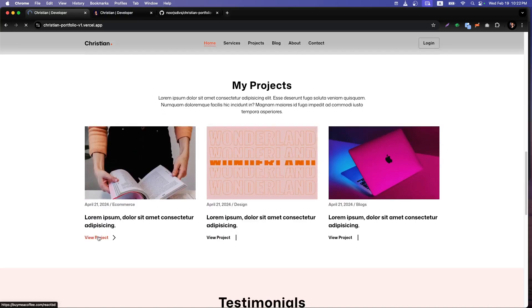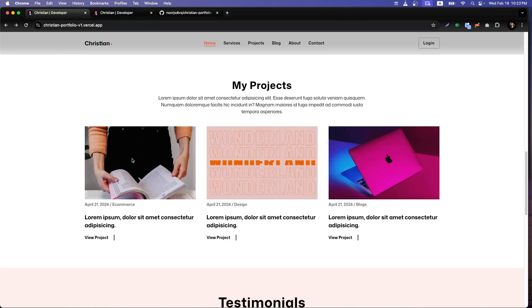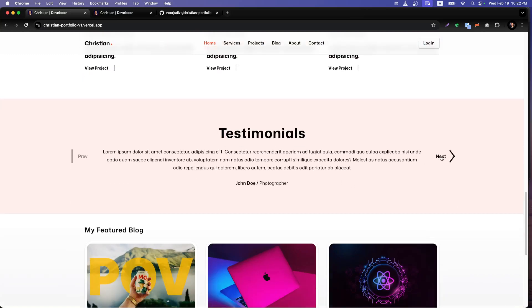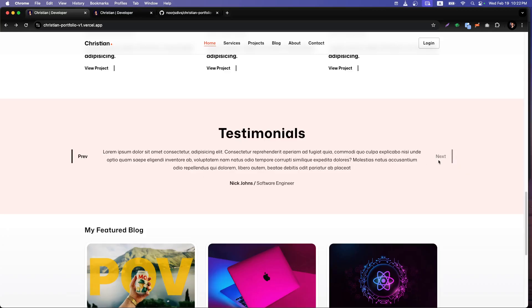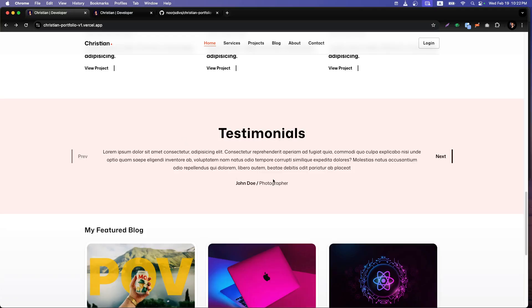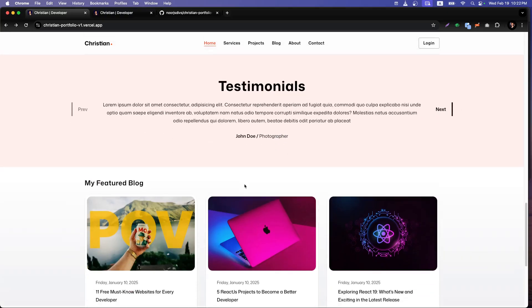If you click on a project it will take you back to the project link — right now I just kept my own link there, but you can interlink your own project. After that we also have a testimonials section. If you toggle through it you'll see different testimonials; the last one goes inactive and you can go to the previous one. It's all perfectly aligned with the title, details, and whoever gave that testimonial.